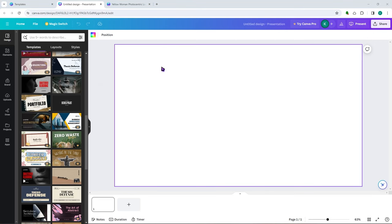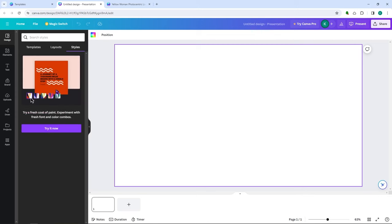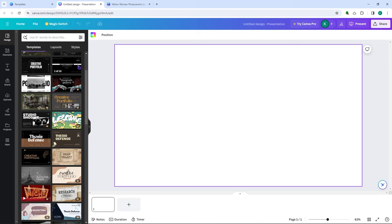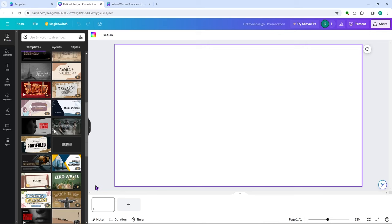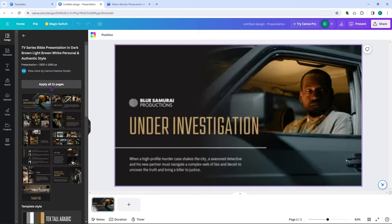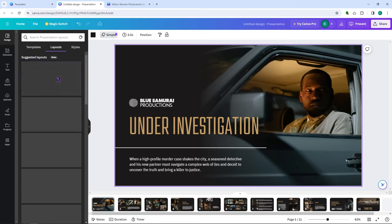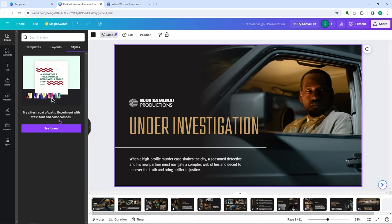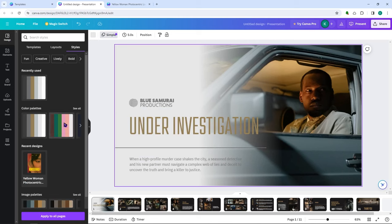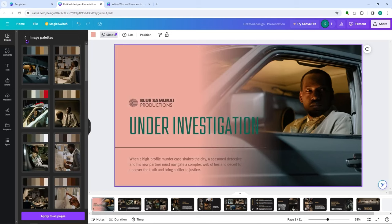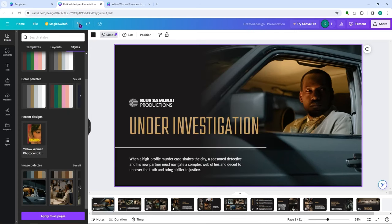Now let's discuss the editor buttons. In the design panel, you can see templates, layouts, and styles. Under styles, you can try different color palettes — as you can see, you can change the color scheme of your design just like that. Let's go back and stick with black, which I think looks the best here.